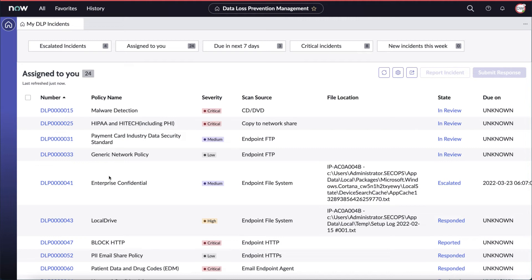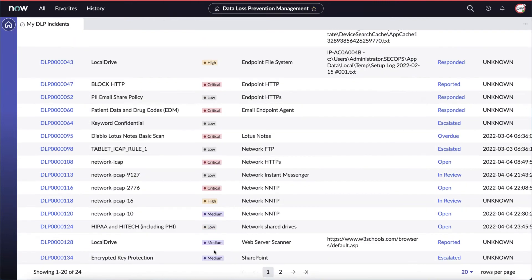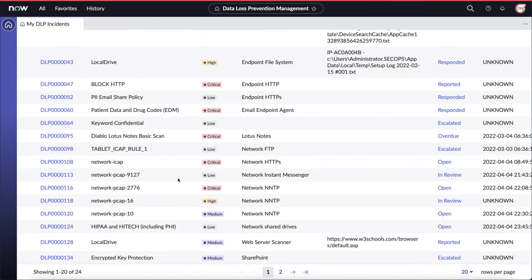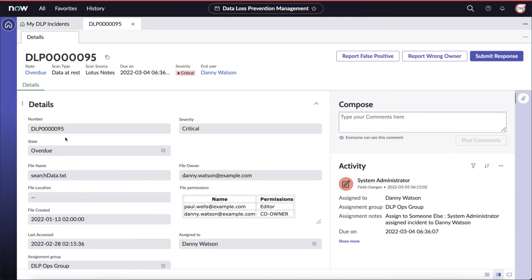And again, we see a lot of useful information for the end user, including the policy name of each incident, the severity, scan source, and, when appropriate, the file location. I'm going to scroll down and find the same incident that we were looking at earlier. A lot of the same information is available to the end user that the DLP analyst saw, such as the scan type, source, and end user.